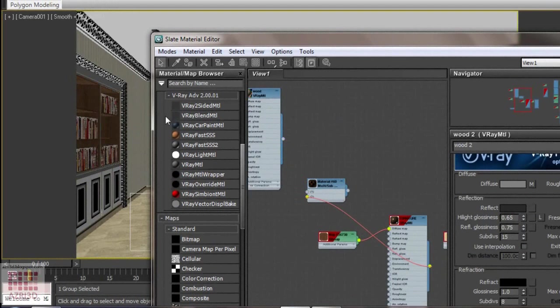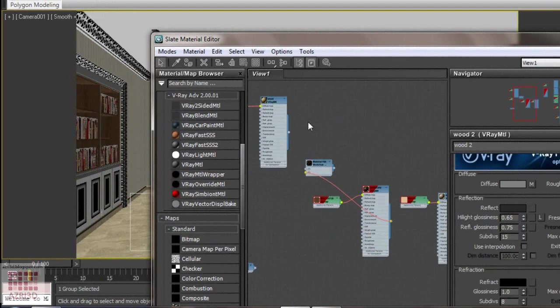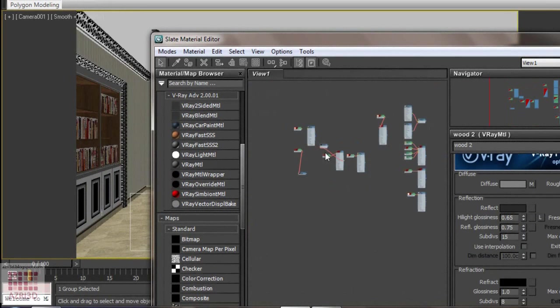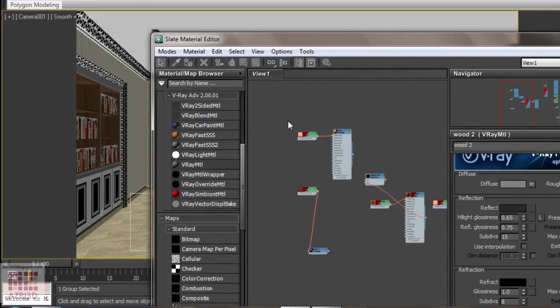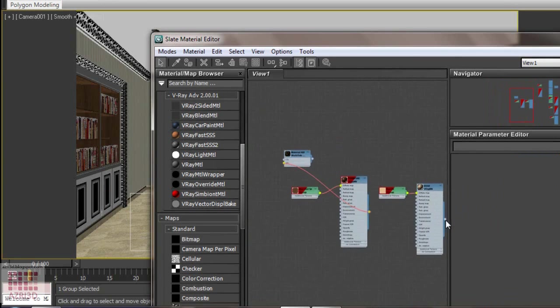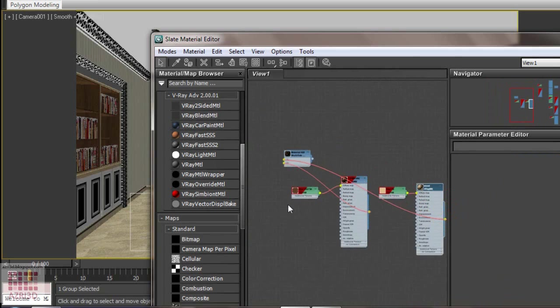Again, erase the line. See, the texture is missing from the book shelf after you erase the line. Erase this first. Now, drag it here. To here. Now, the material is already show up on the scene.